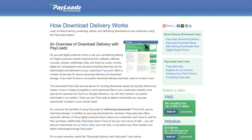In this video, we're going to take a look at download delivery with Payloads.com. Payloads.com offers a fully automated, secure download delivery solution that protects and delivers your files after purchases.